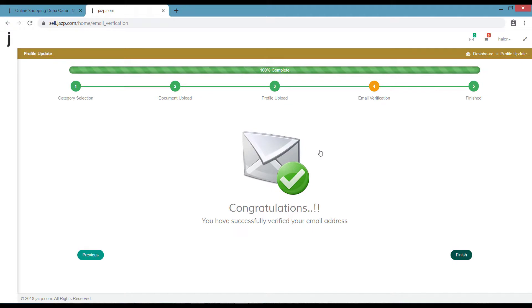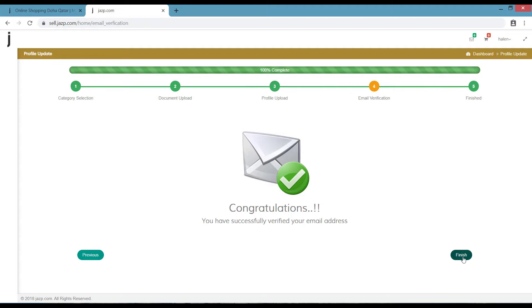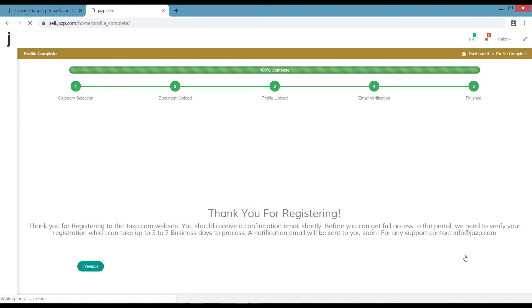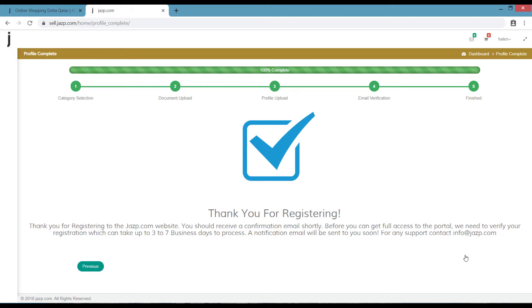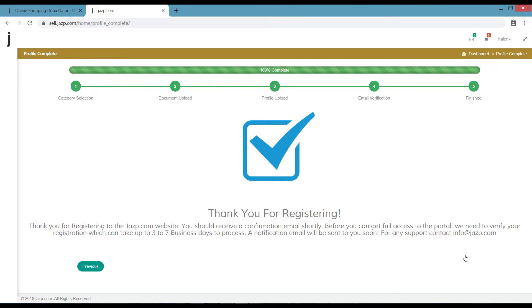Now our team will verify your registration within the next three to seven business days. Once your document is verified, a notification mail will be sent to you regarding the registration, as well as our team will contact you regarding further details. I hope you find this video helpful. Thank you.